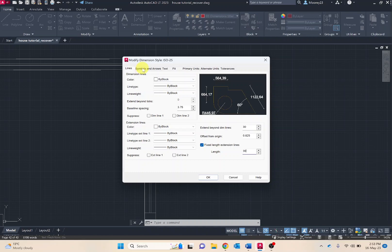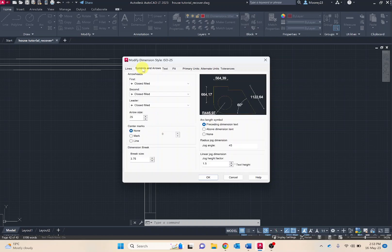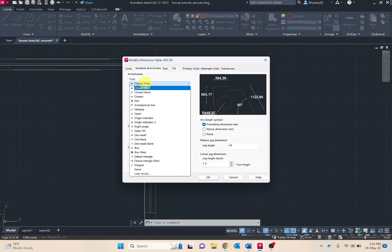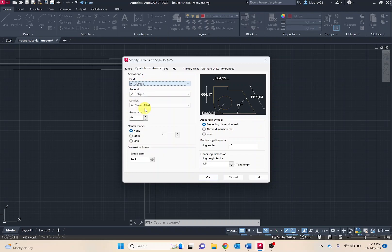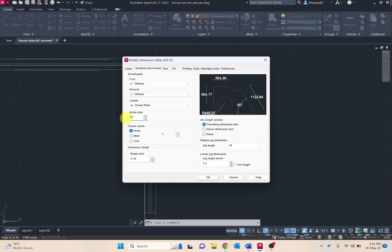Now moving to symbols and arrows. We want to change it from closed field arrows to architectural tick or oblique. I tend to use the oblique tick. Also changing the arrow size to 50 to make it a little bit more recognizable and noticeable. This should also change it to approximately 3mm in length which is what VCAA is requiring.